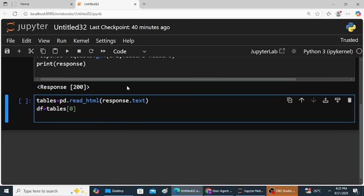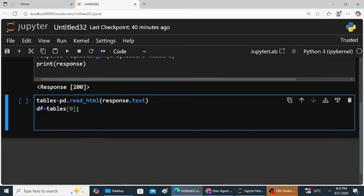We can read the first table directly. So df is equal to tables of zero. Next I want to show you first five records. Print df dot head, brackets closed. Now I will run this program. Just observe the output.